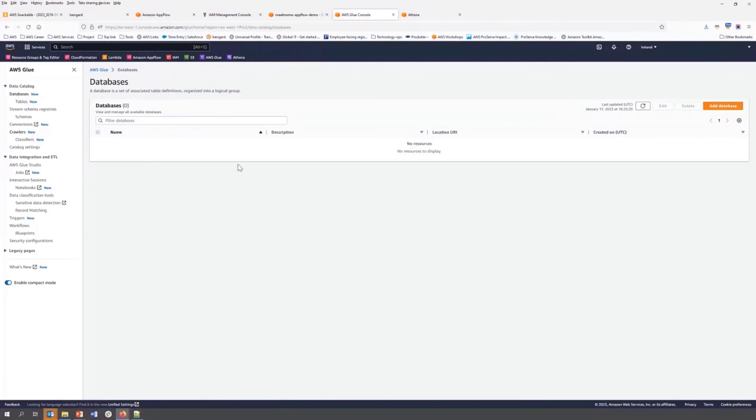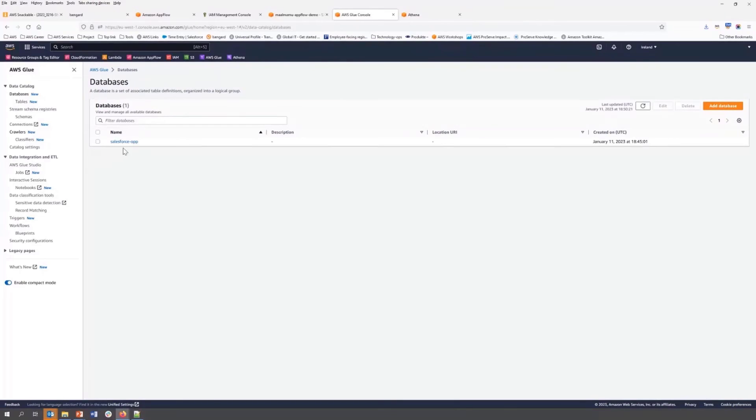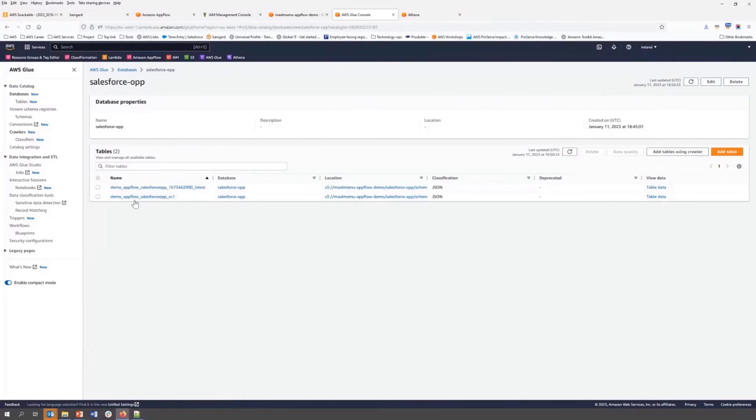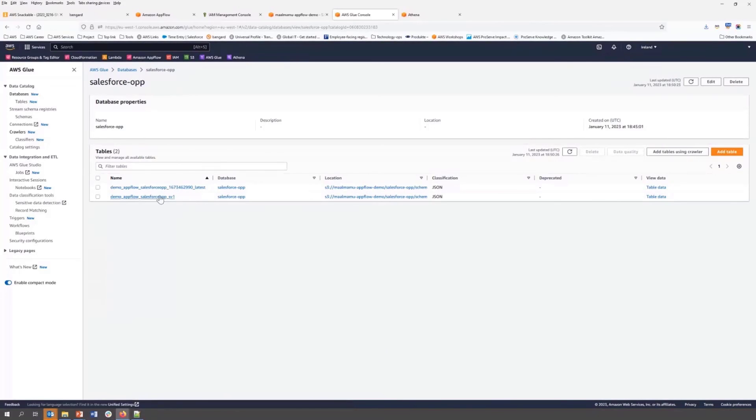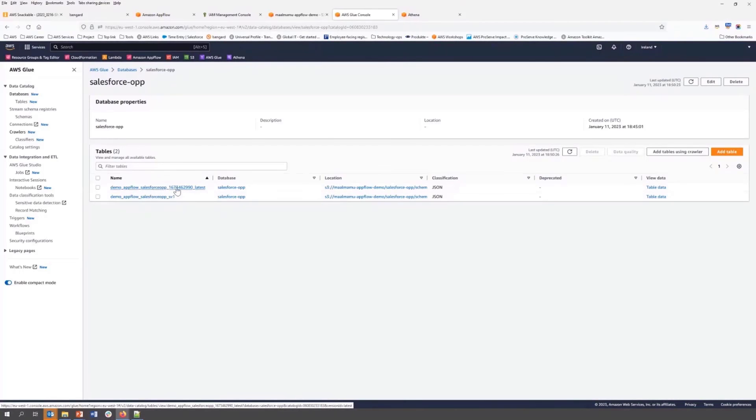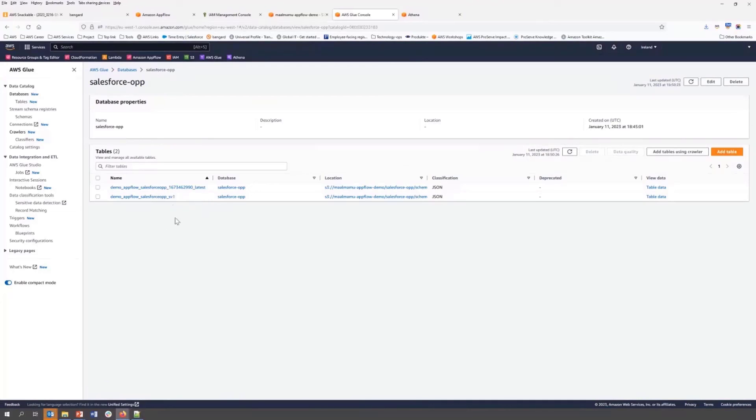If we see in the Glue catalog, we will see database is created. Under there, there is a table also created. So actually we run only single time. So this is the actual data table. And on top of that, it's created a latest table. So if we run it multiple time, combining all of them, all of those tables, it's created the latest one.